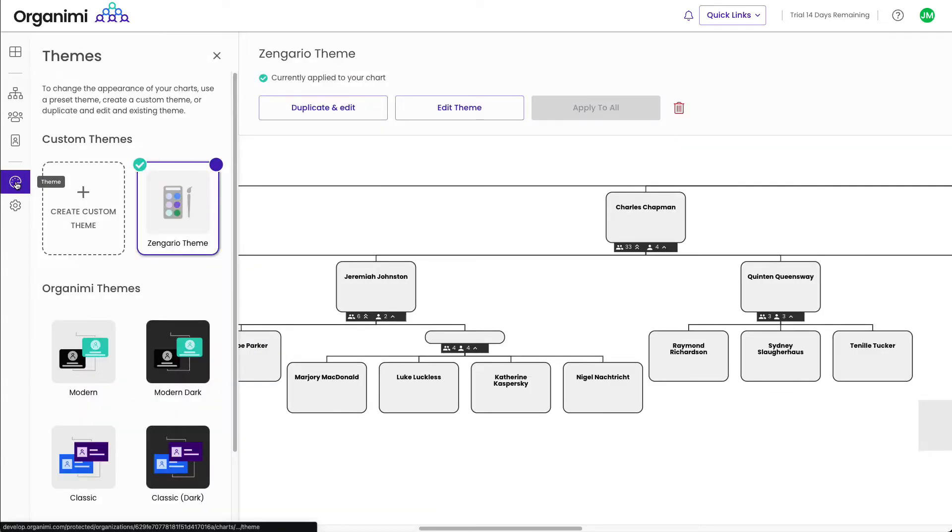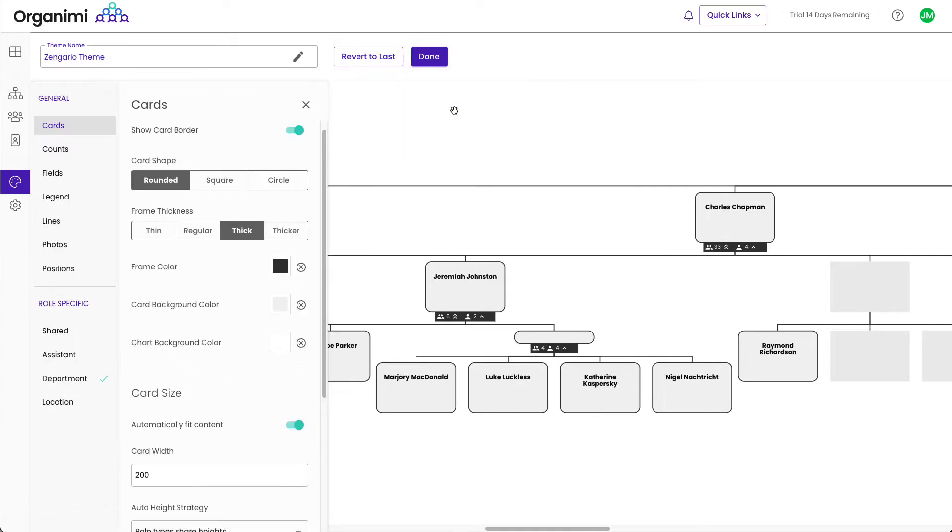Click on the theme palette button to edit your theme. If you do not have a custom theme, you can duplicate and edit one of the built-in Organimi themes.